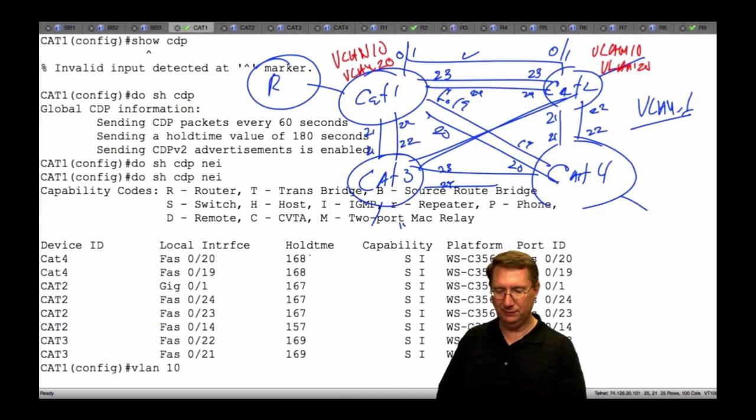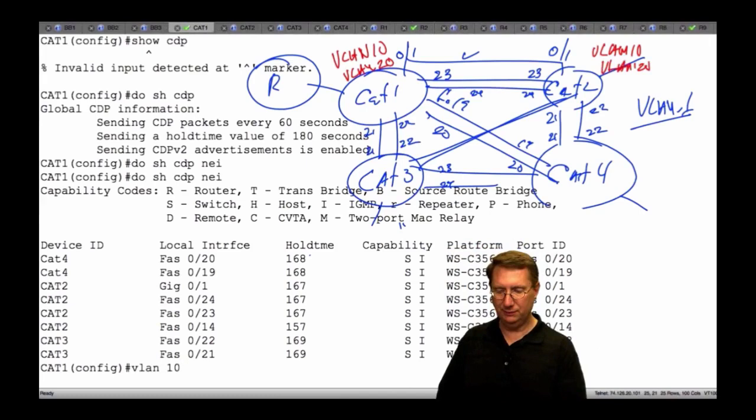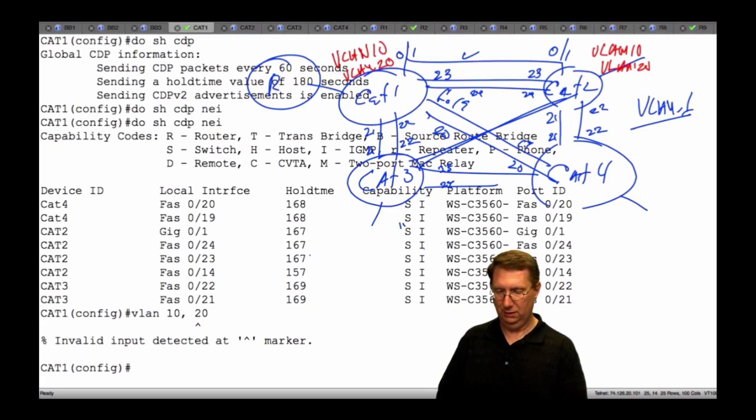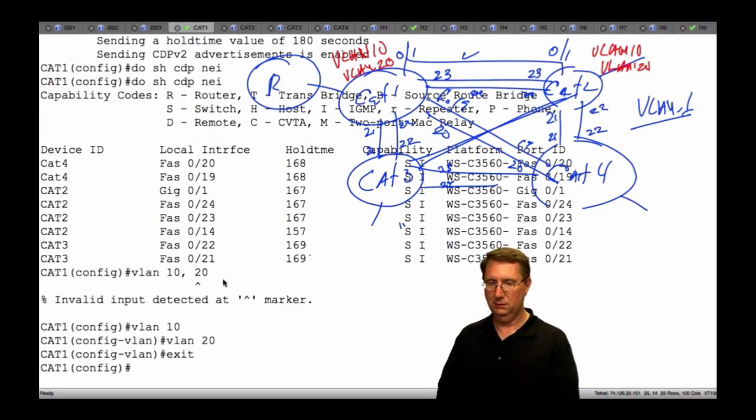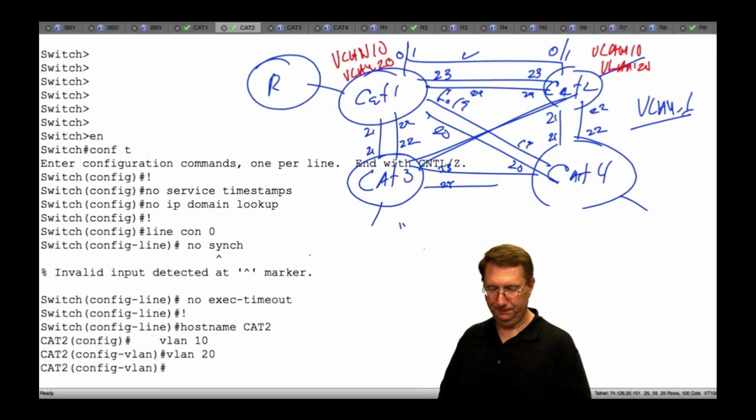On Cat 1 and Cat 2, I want to create VLAN 10 and VLAN 20. VLAN 10, VLAN 20, exit. Cut over to Cat 2: VLAN 10, VLAN 20, exit. Now, the exact outcome here is: will I have a trunk?